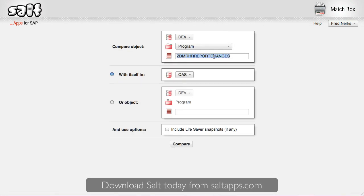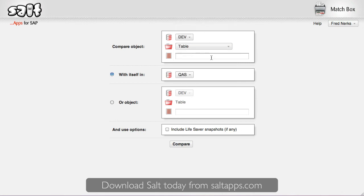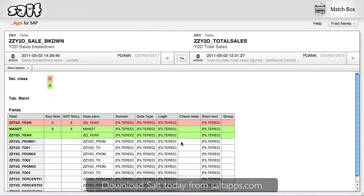Secondly, and finally, Matchbox can also compare not just different versions, but different objects entirely. This can be useful, for example, in determining the differences between a copied object and the original source object. Here's a table definition, and this time I'll select a different object that I know was originally based off the first before it was modified. Every difference is quickly and clearly shown, giving me just the information I need.